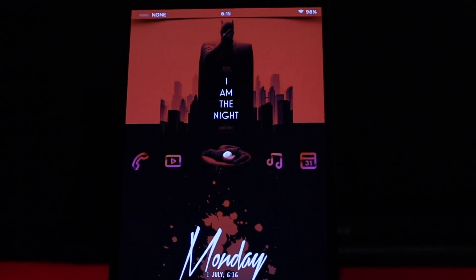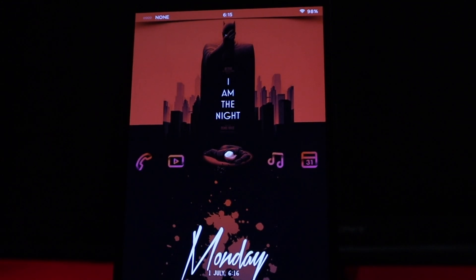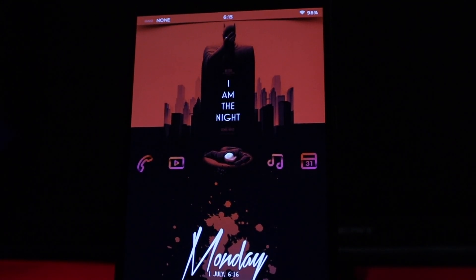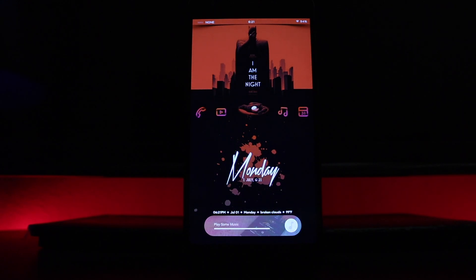At the top I do have the wallpaper. I found this wallpaper on a random website, so I'll leave the link down below so you guys can download it straight from there.